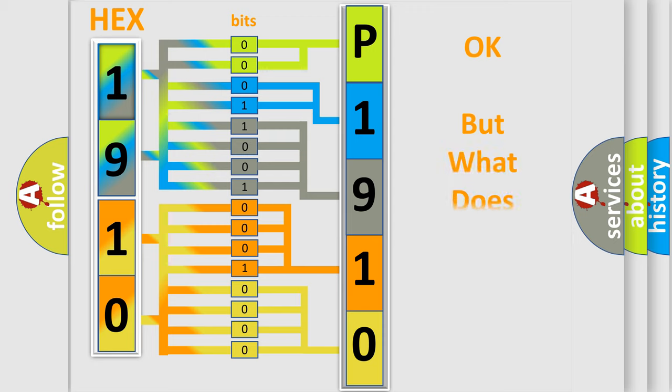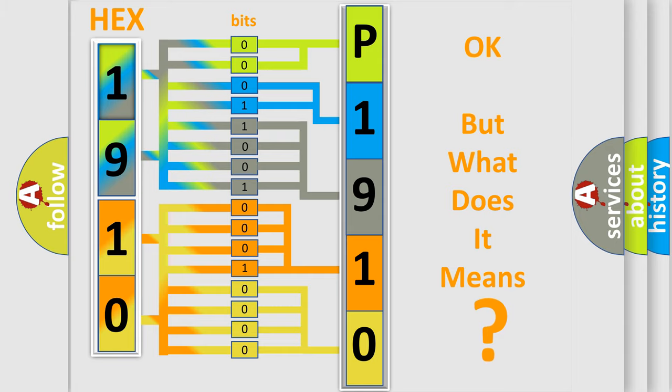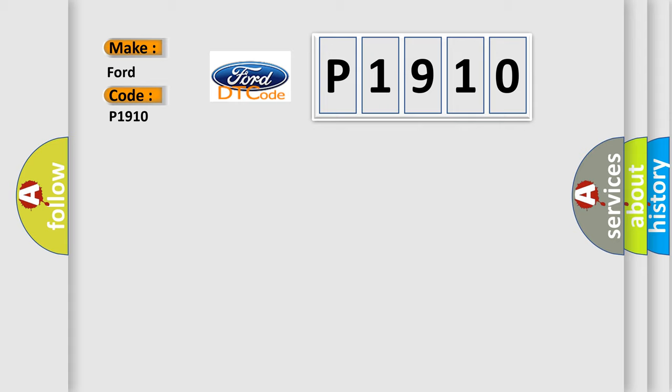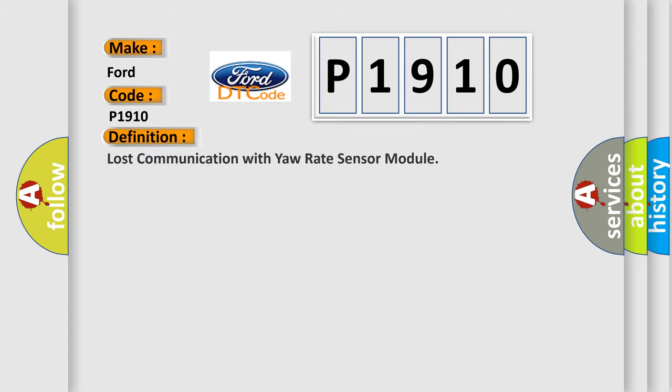The number itself does not make sense to us if we cannot assign information about what it actually expresses. So, what does the diagnostic trouble code P1910 interpret specifically? The basic definition is lost communication with yaw rate sensor module.